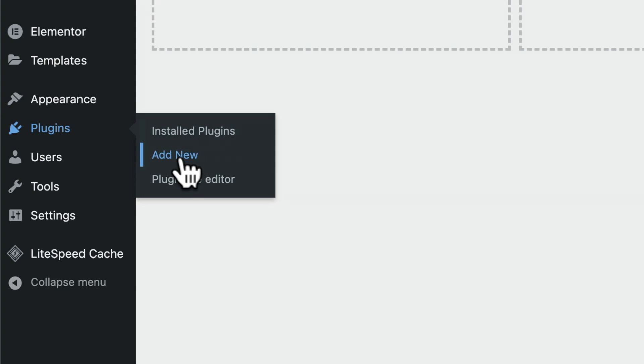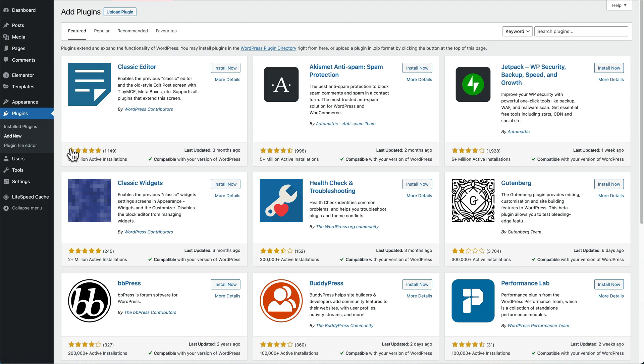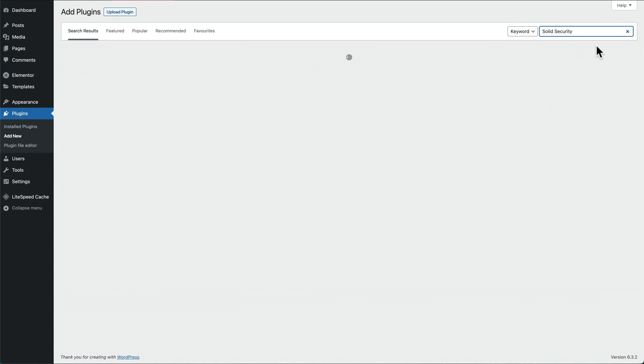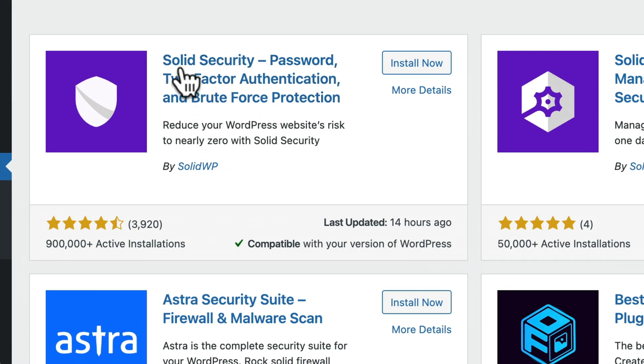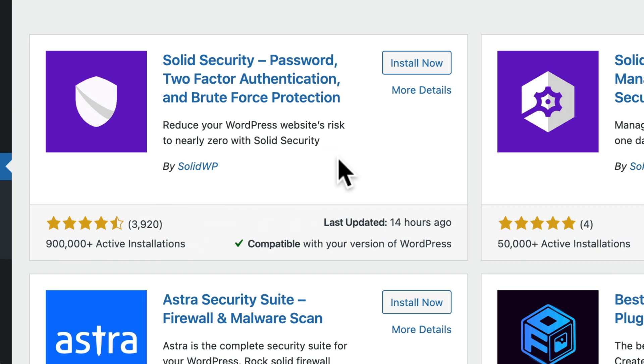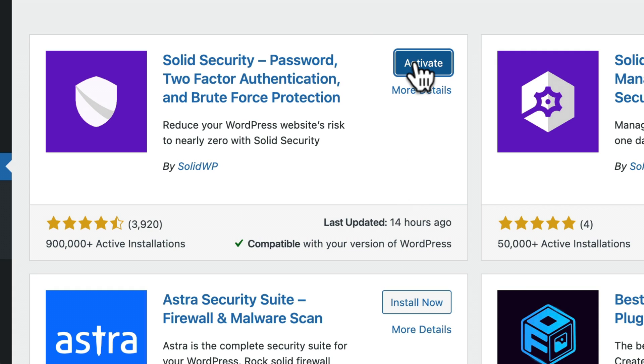In the search, type in Solid Security and we're looking for the one by Solid WP. As you can see, it's got lots of great reviews. This is the one I use on all my websites. Install now, activate.